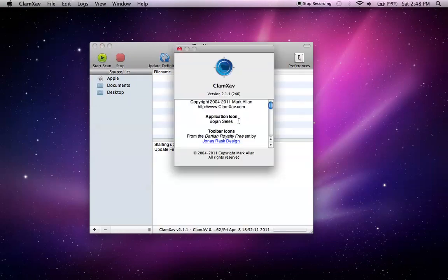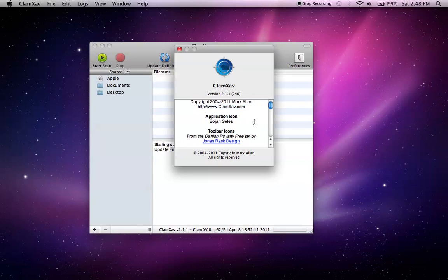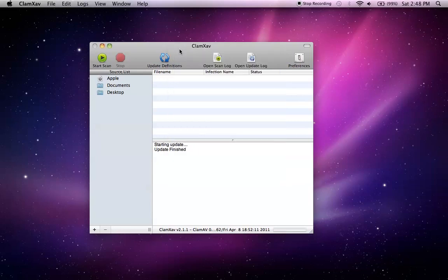You can download ClamX at ClamX.com and this is version 2.1.1. This antivirus software is free for Mac operating systems 10.6 or greater. So let's start.